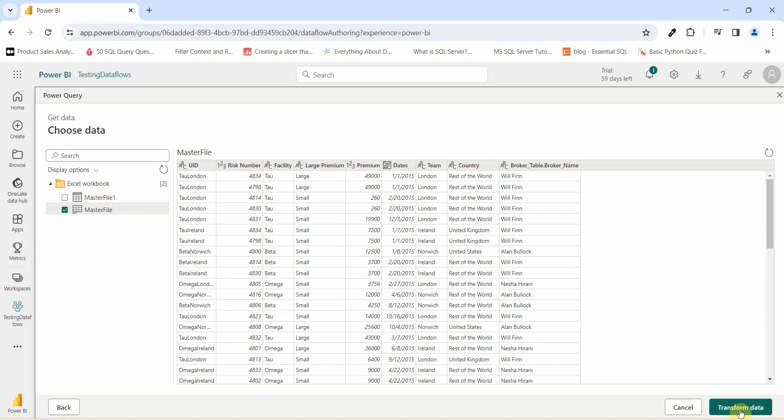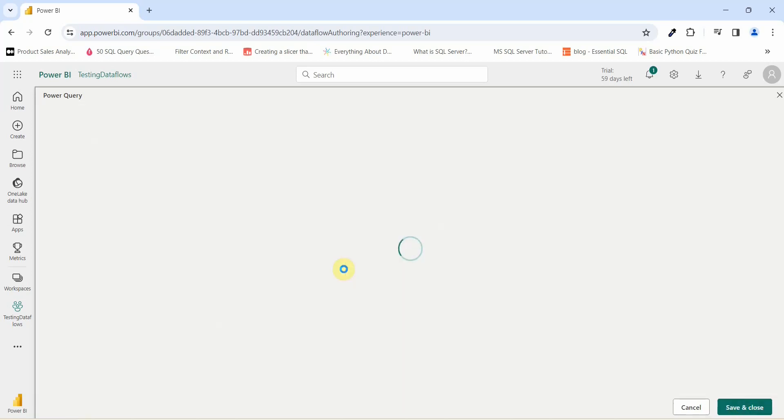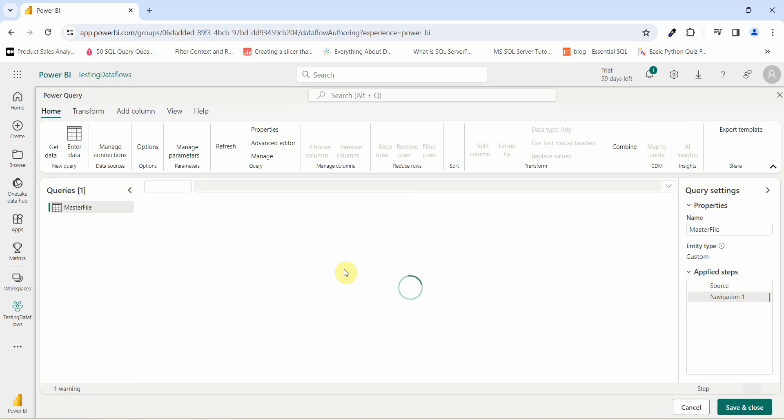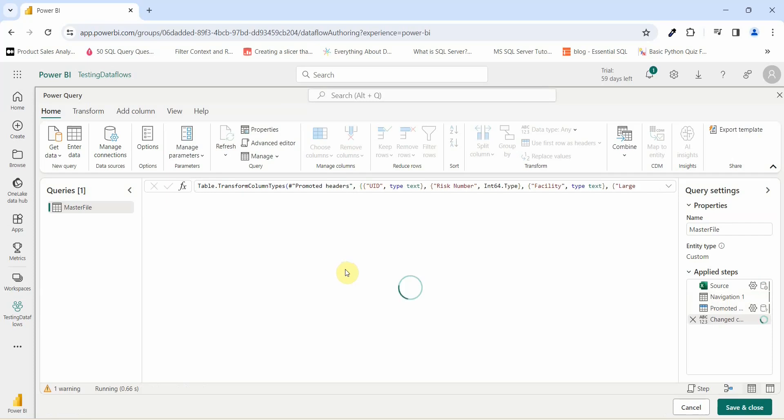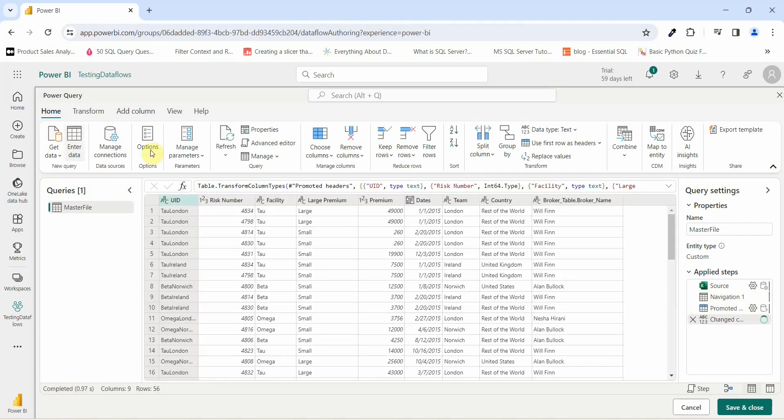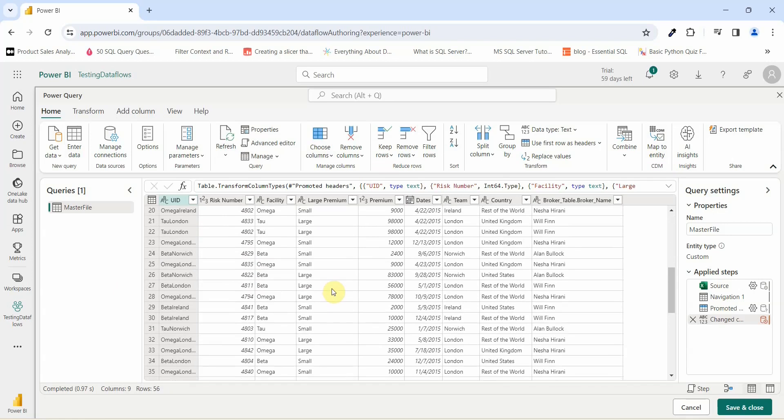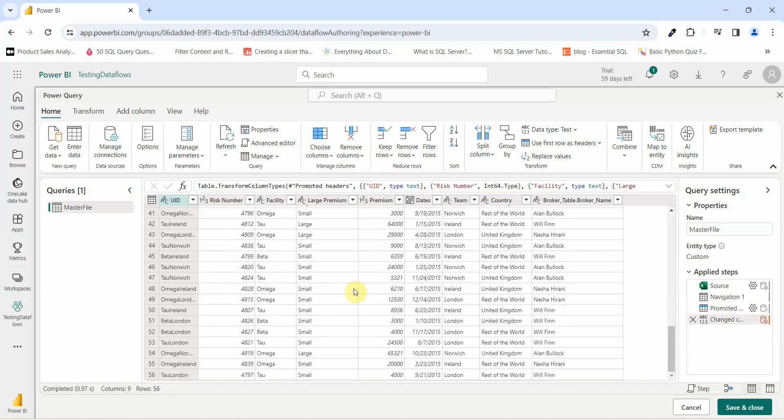I will just go and click on transform data. Here, you can go and do the transformation similar like our Power BI desktop. Various options are available as per the Power Query editor mode. For now, I don't have to do any transformation here. What I will do is I will just go and click on save and close.